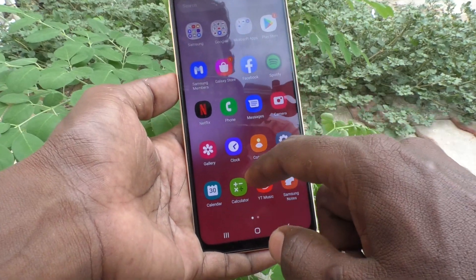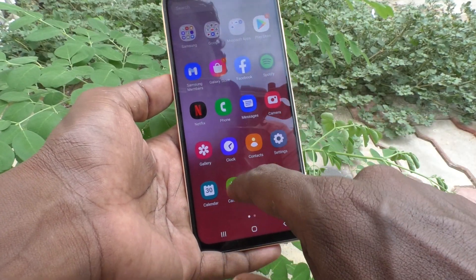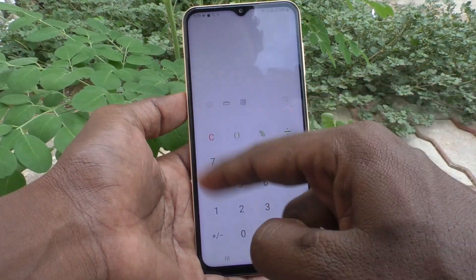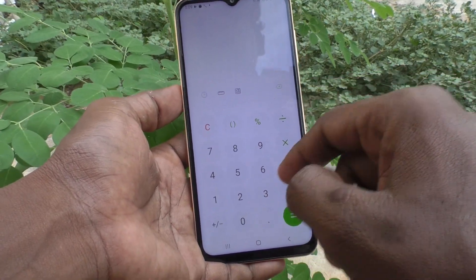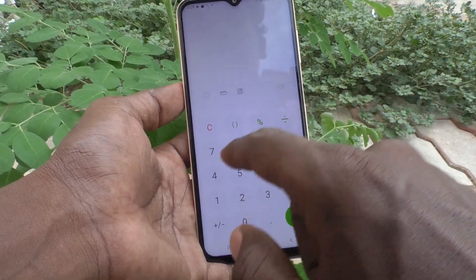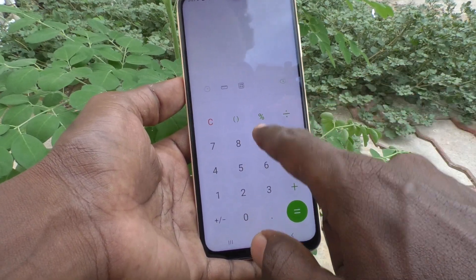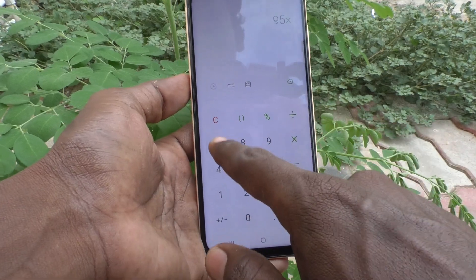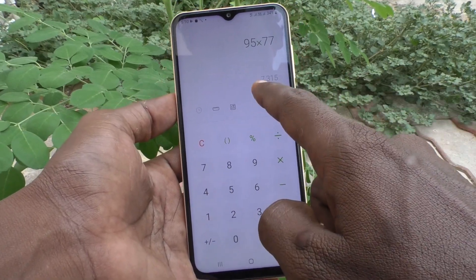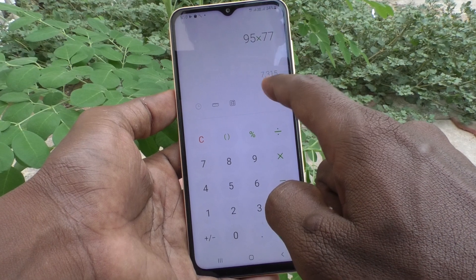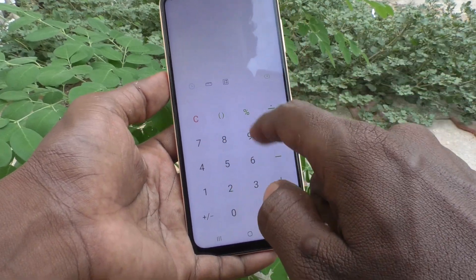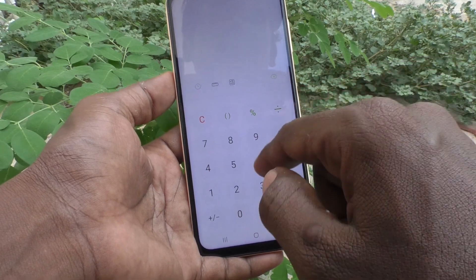First of all, go to the home screen and select the calculator. Click on calculator and the normal calculator will open. Here you can do some calculations — for example, multiplying 95 with 77, and the answer is 7315.